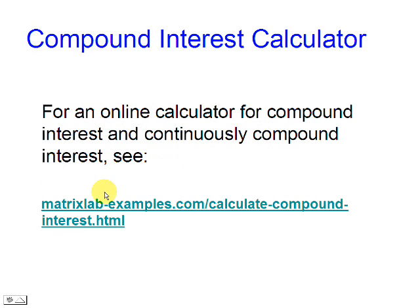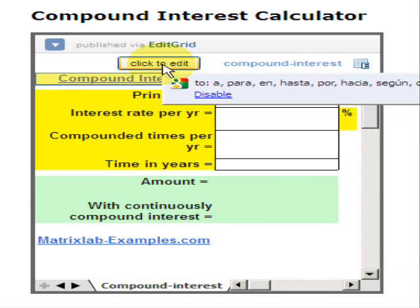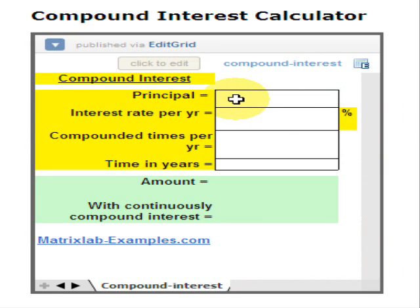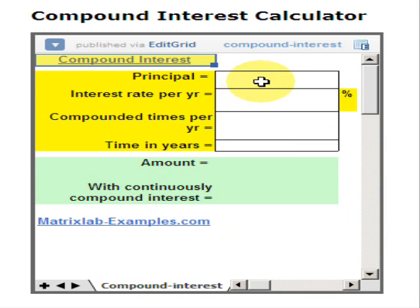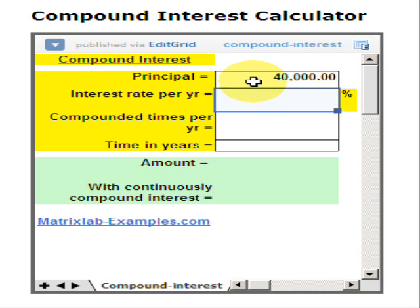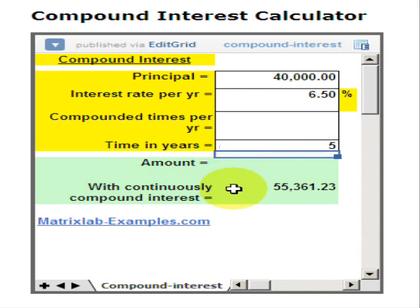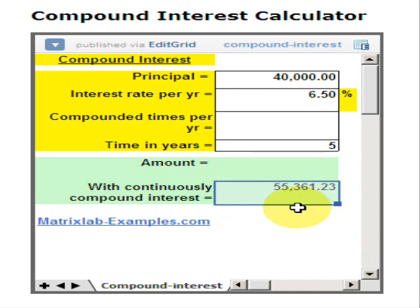Let's use the calculator that we have prepared for that purpose. We just fill in the blanks with our numbers. We enter the principal, then the interest rate per year, then the time in years, and we get the final amount.